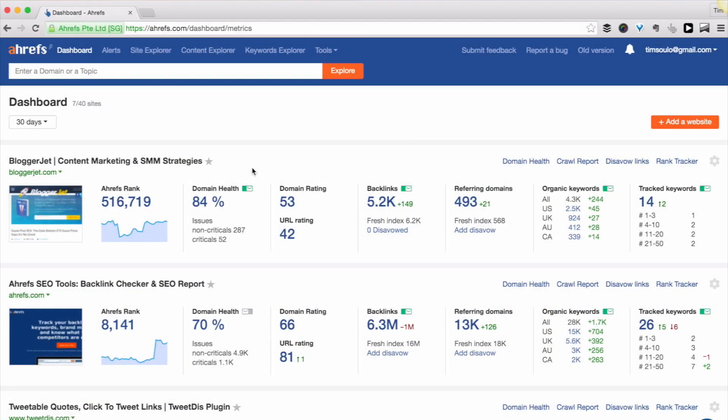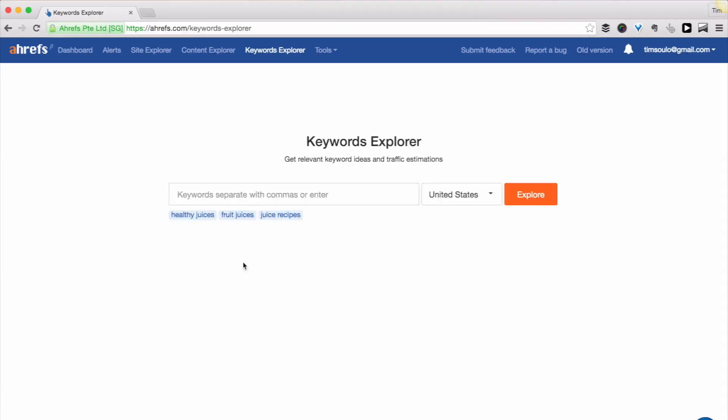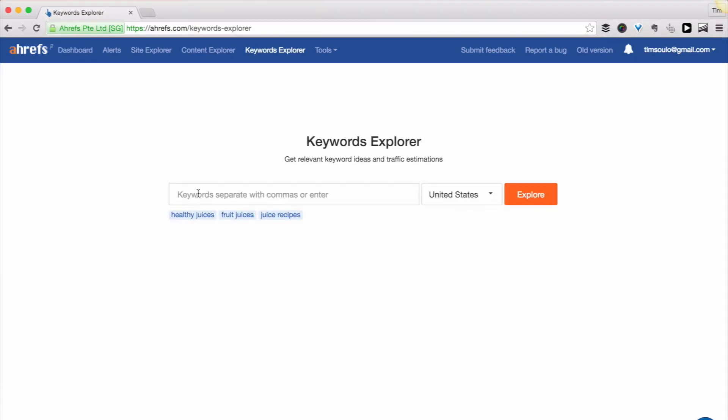You can access this tool by clicking on the Keywords Explorer button at the top. First of all you need to put a few seed keywords into the tool. So I will enter two keywords separated with a comma: guest blogging and guest posting.